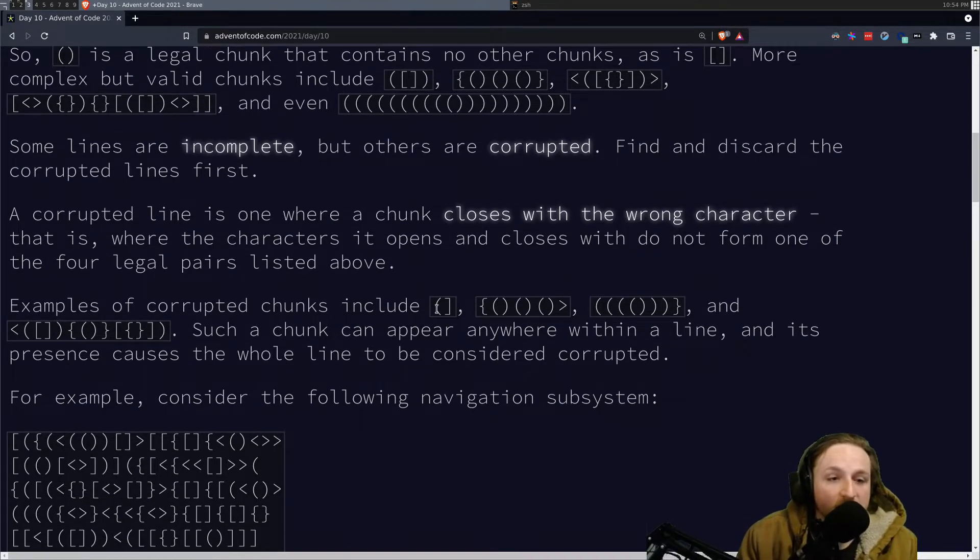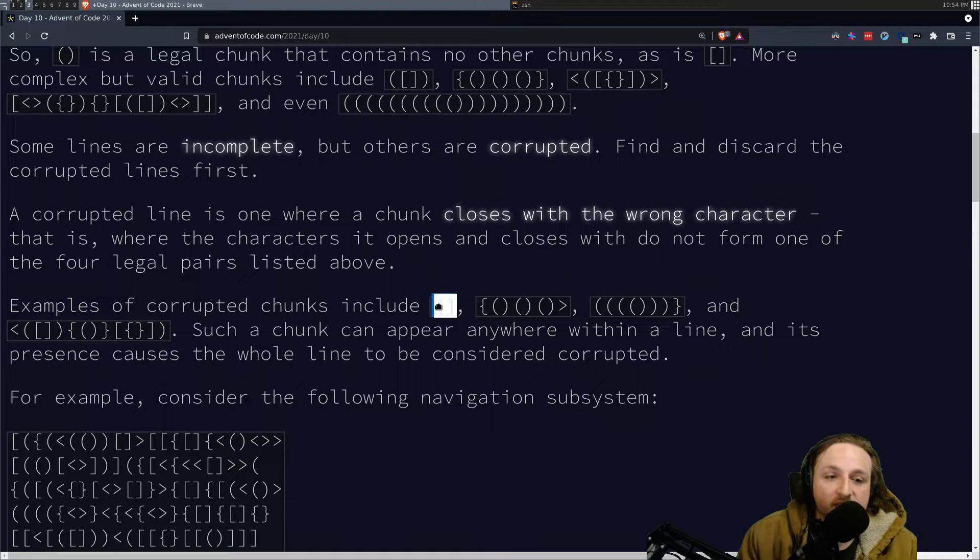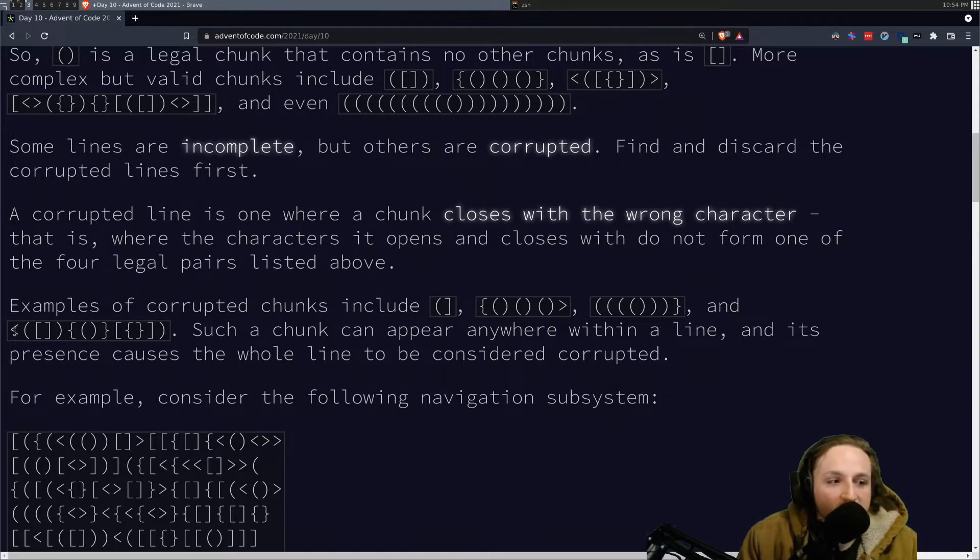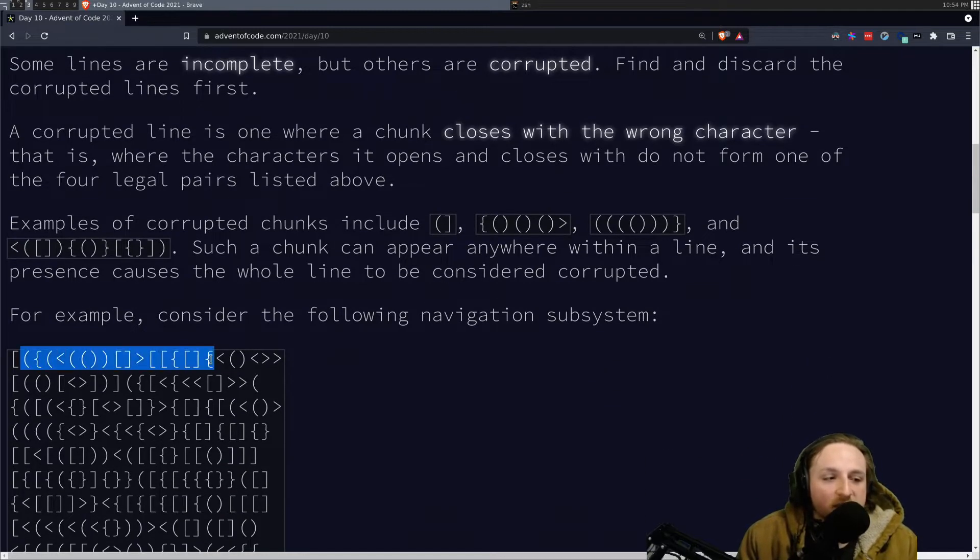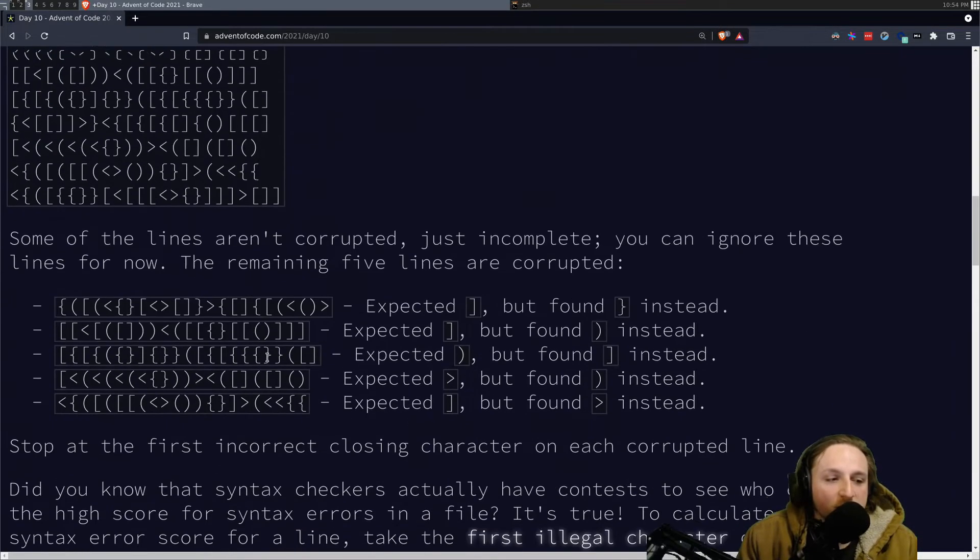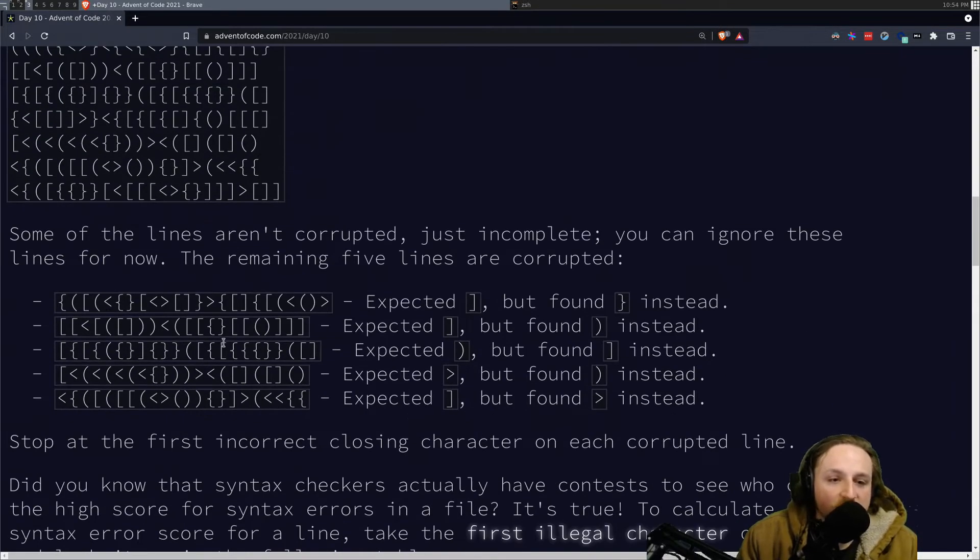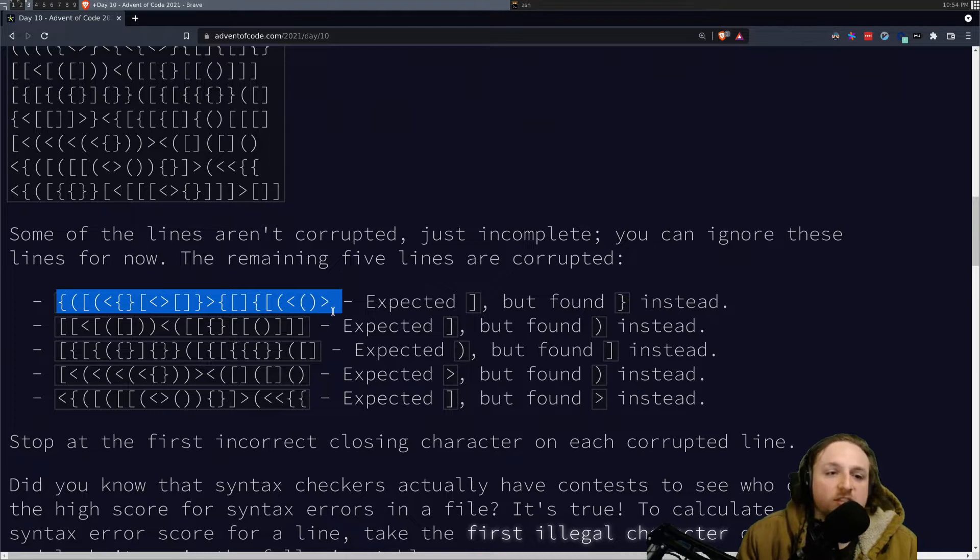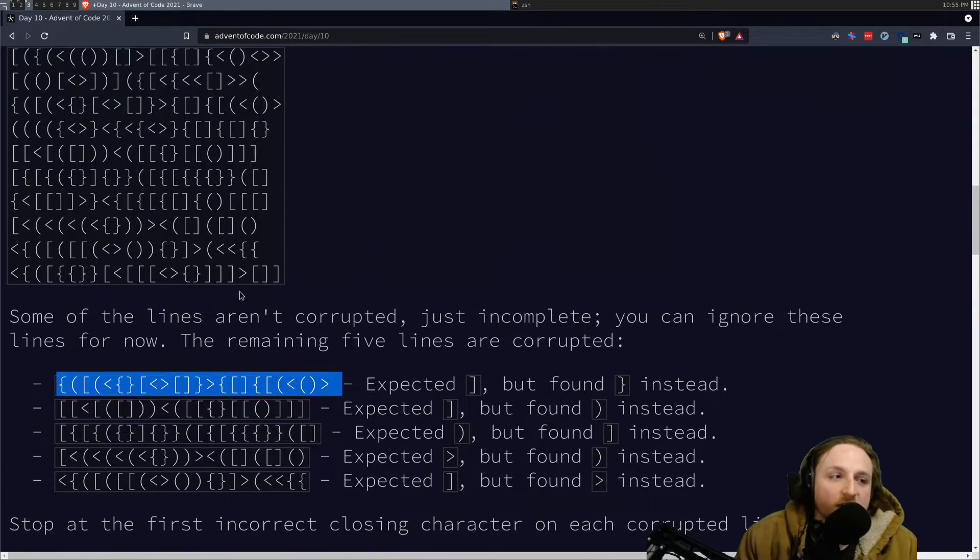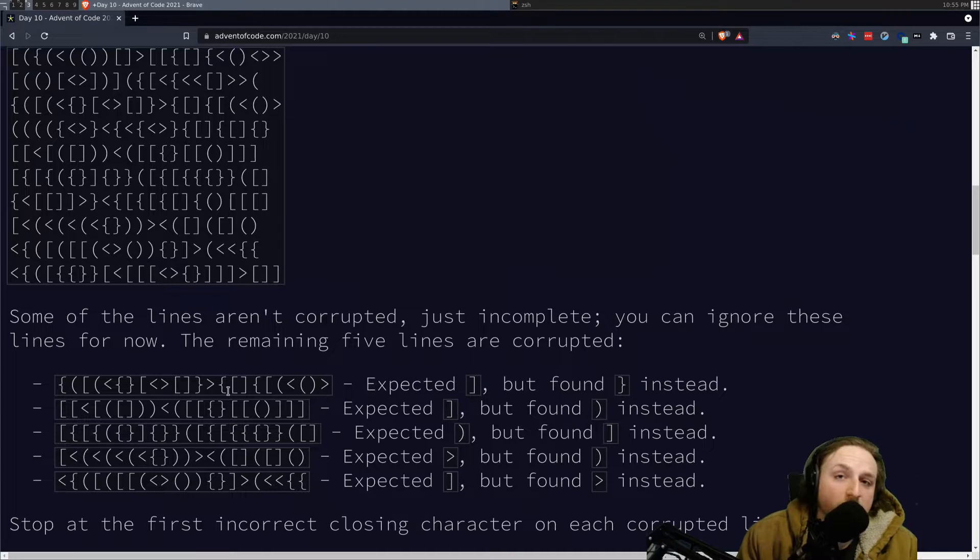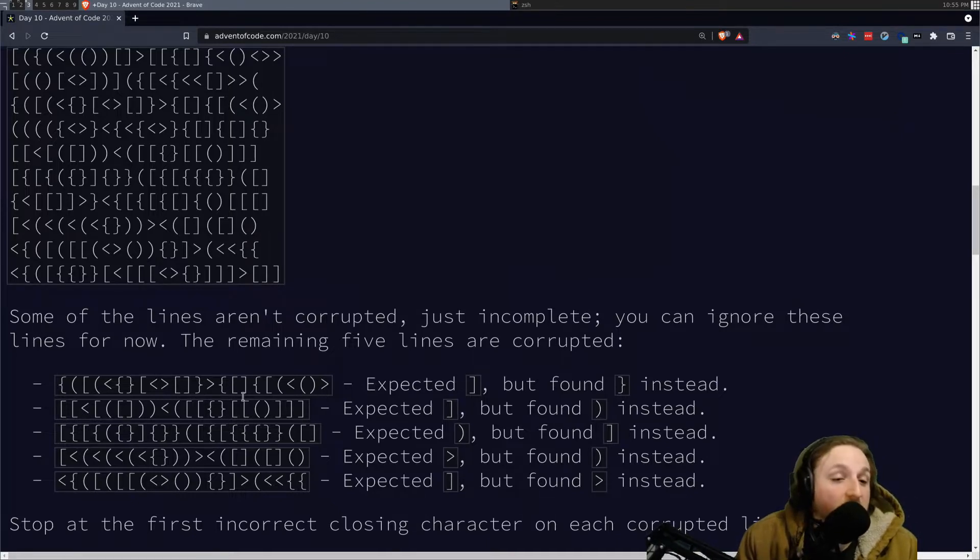It is not allowed to do things where you try and close a chunk with the wrong character. So this is bad because these two don't close each other. This one's also bad because this one never gets closed. So basically, your input is just a bunch of these lines, and then you're going to try and find the ones that are corrupted. You can leave the ones that are incomplete, just the ones that are corrupted, which means that something on the line is busted.